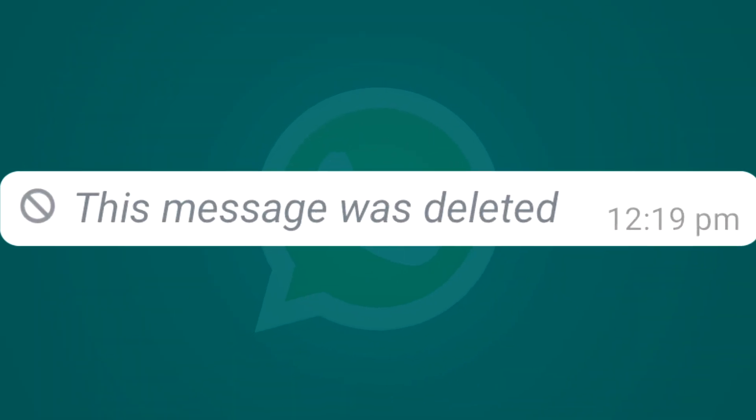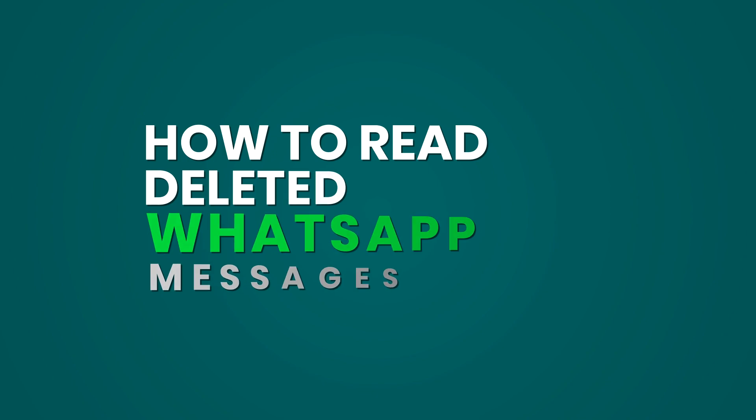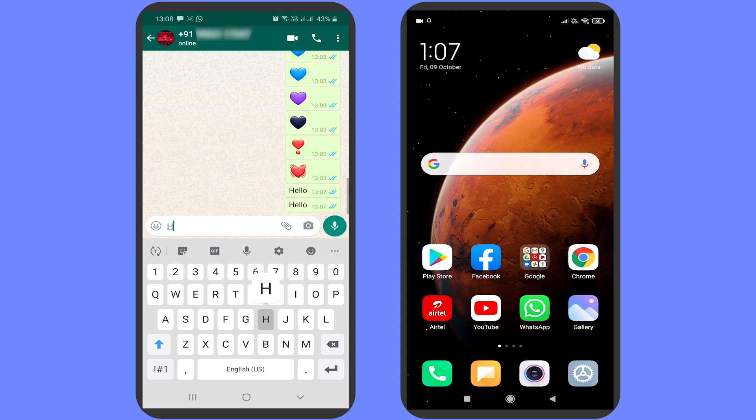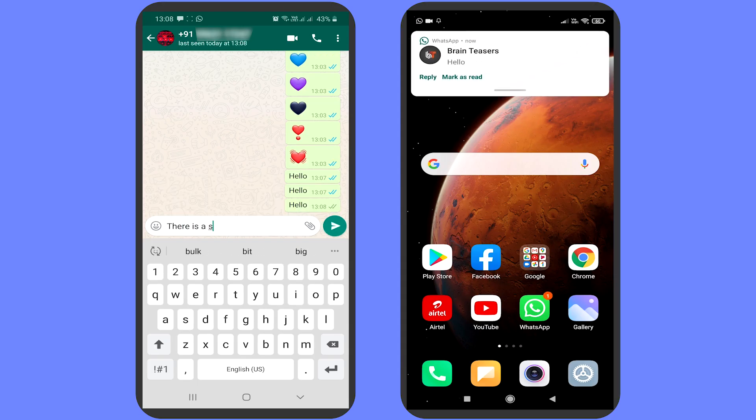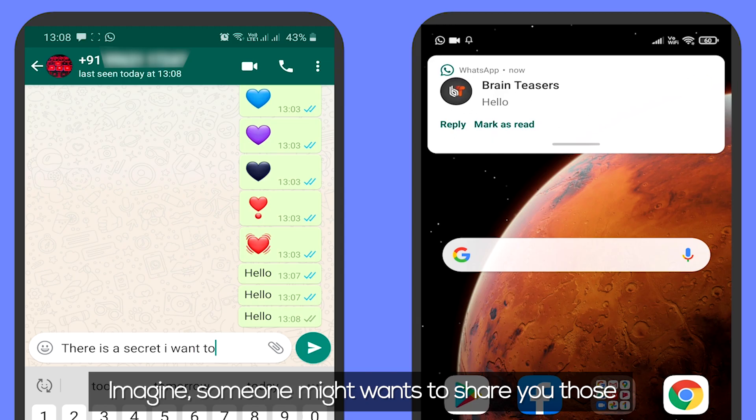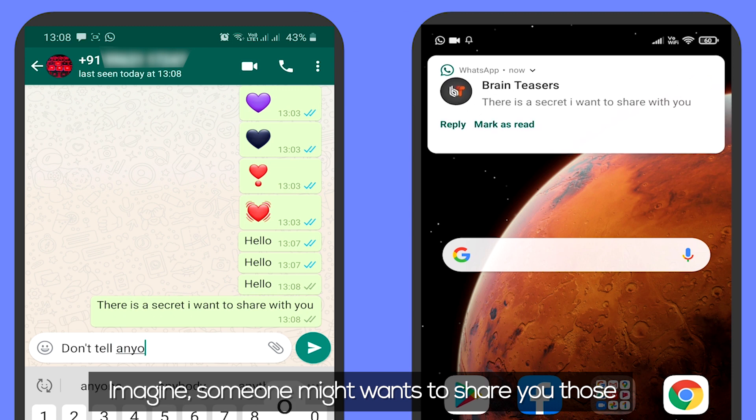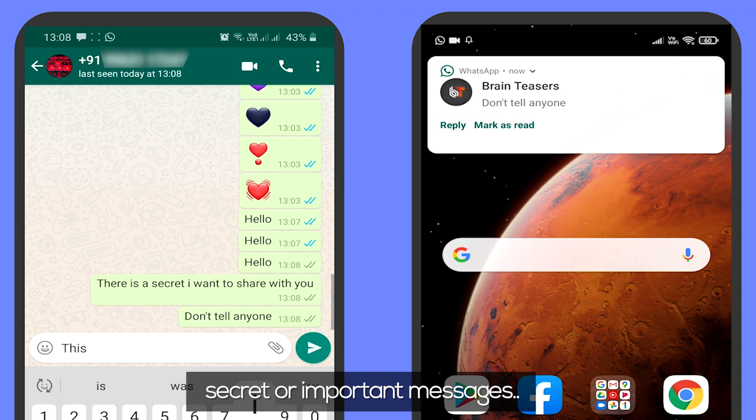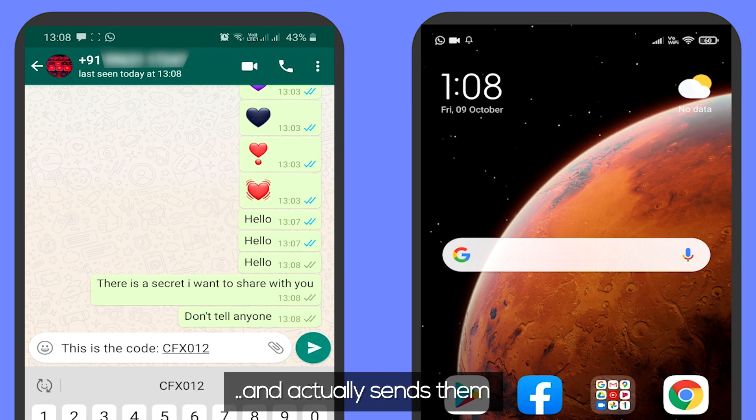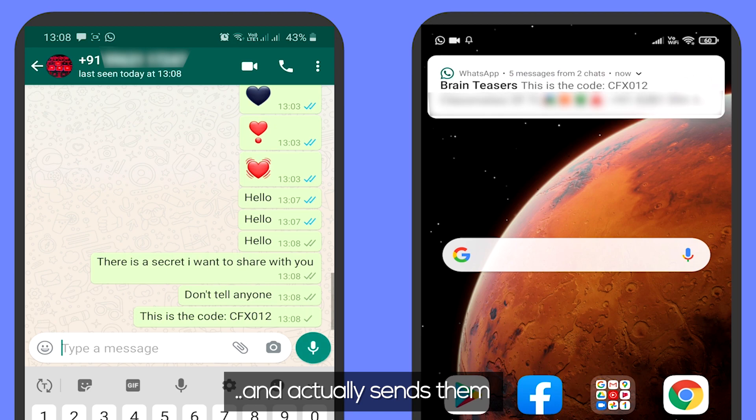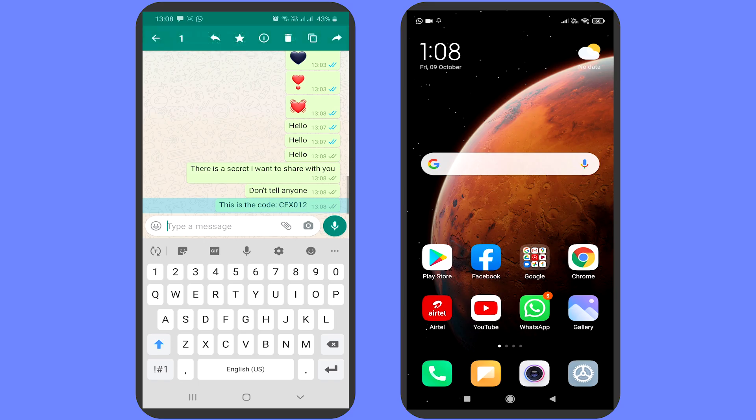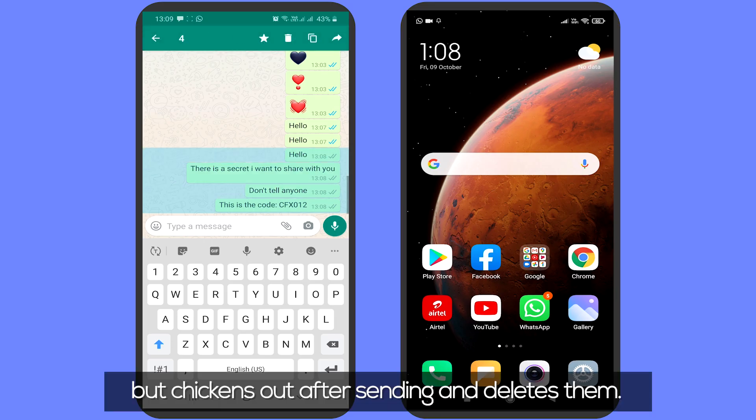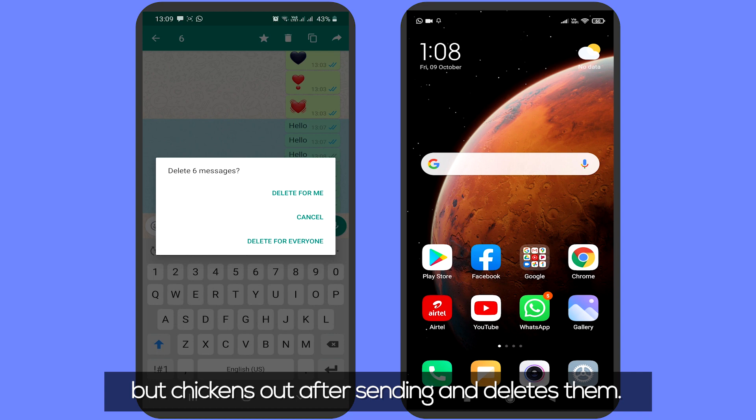Hello friends, today I'm going to show you how you can easily retrieve deleted WhatsApp messages. Imagine someone wants to send you secret or important messages and actually sends them, but then has second thoughts and deletes them.